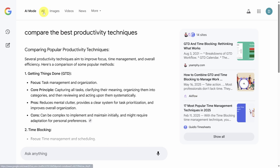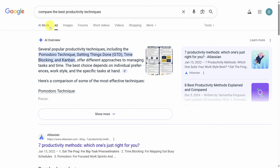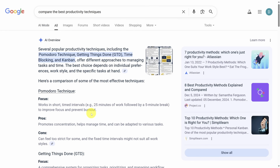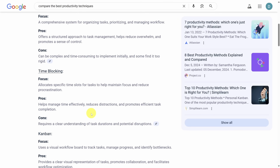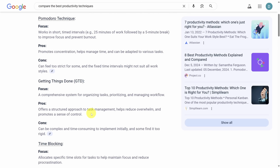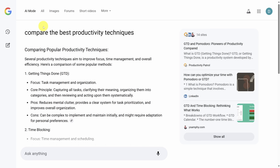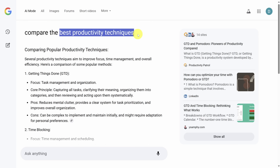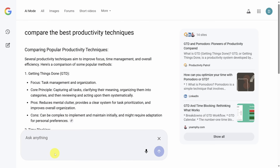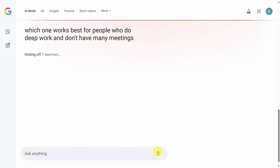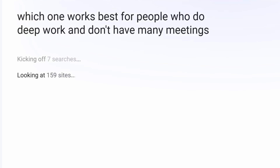Let's compare the two by clicking on the all tab to go back to standard search and expanding the AI overview section at the top — it's very similar to AI mode. AI overviews are good for quick information and fact-finding, but AI mode is for a lot more. Use it for exploration or tasks with multiple steps. For example, after asking about the best productivity techniques, I can follow up asking which one works best for people who do deep work and don't have many meetings. Google then kicks off seven searches and goes to over 150 sites to get the answer.